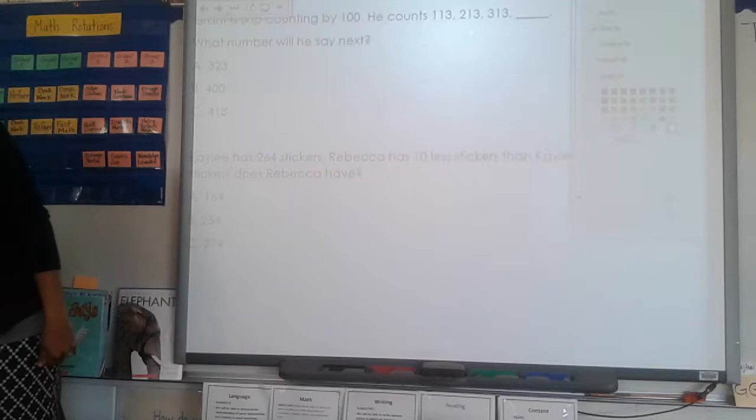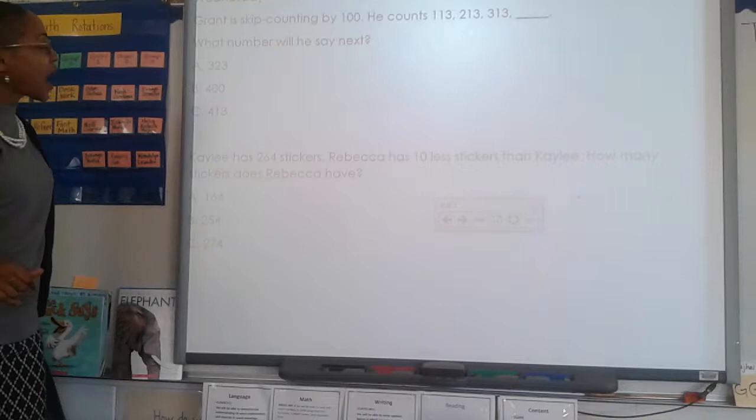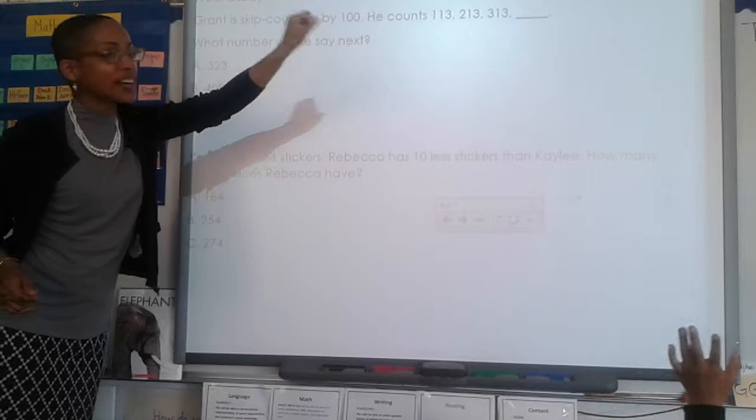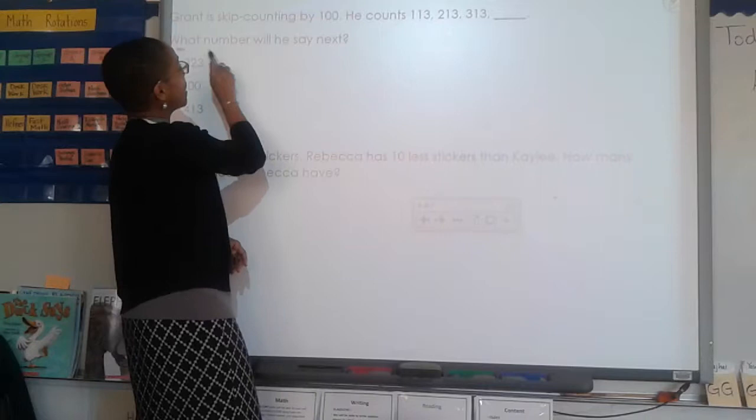It looks like I have a word problem here. When we have a word problem, boys and girls, what should we do first? Read the whole problem. Ready, read: Grant is skip counting by 100. He counts 113, 213, 313. What number will he say next? What's our next step? Underline the question.